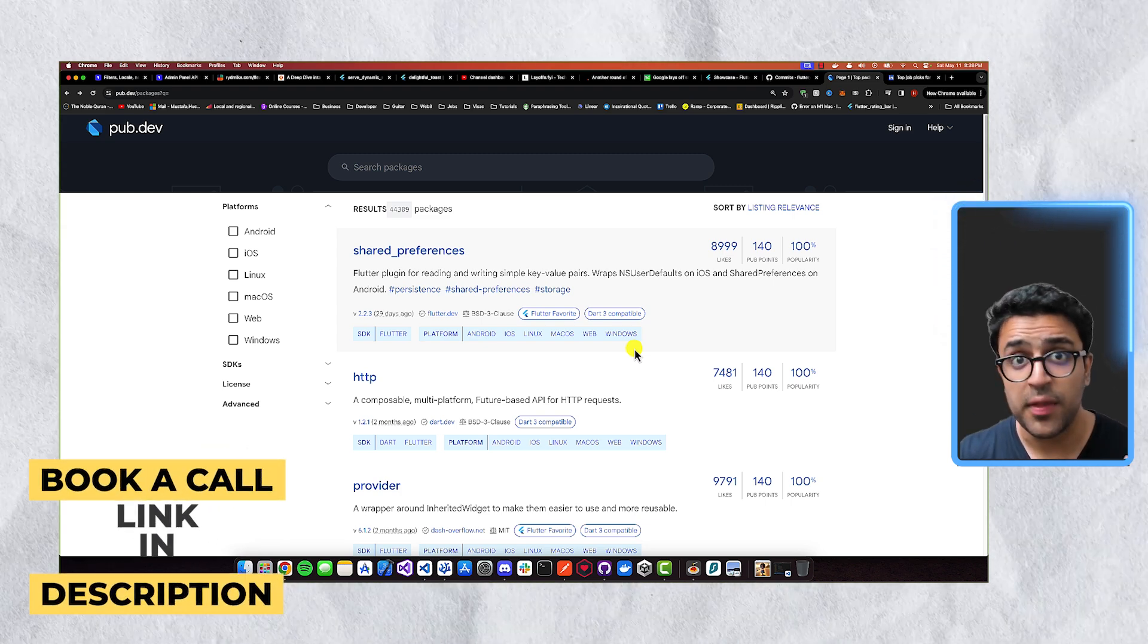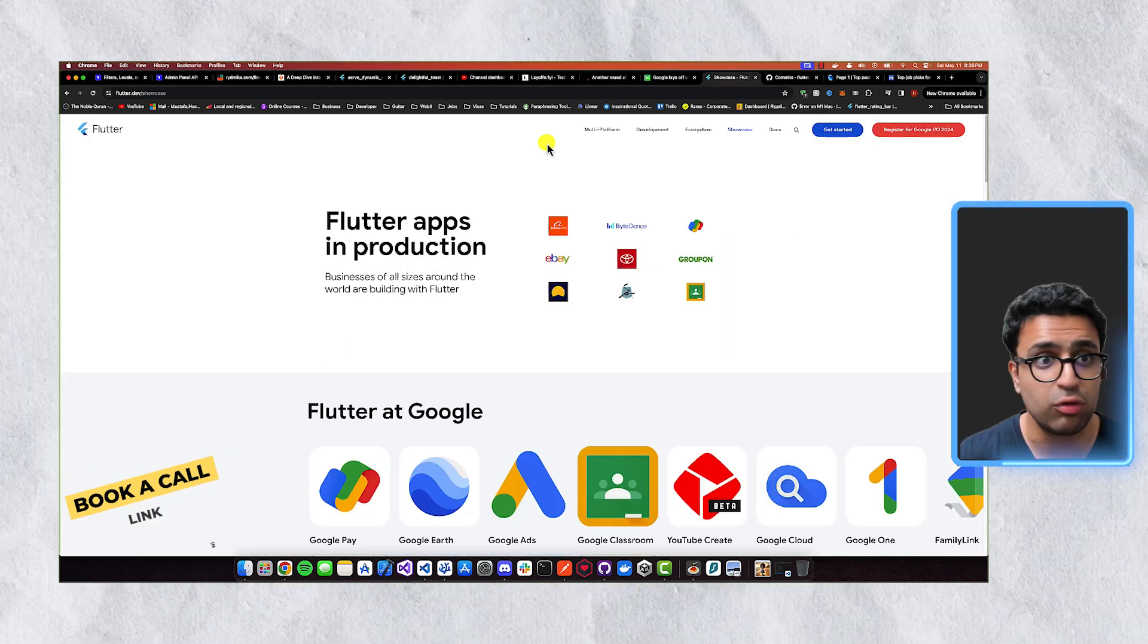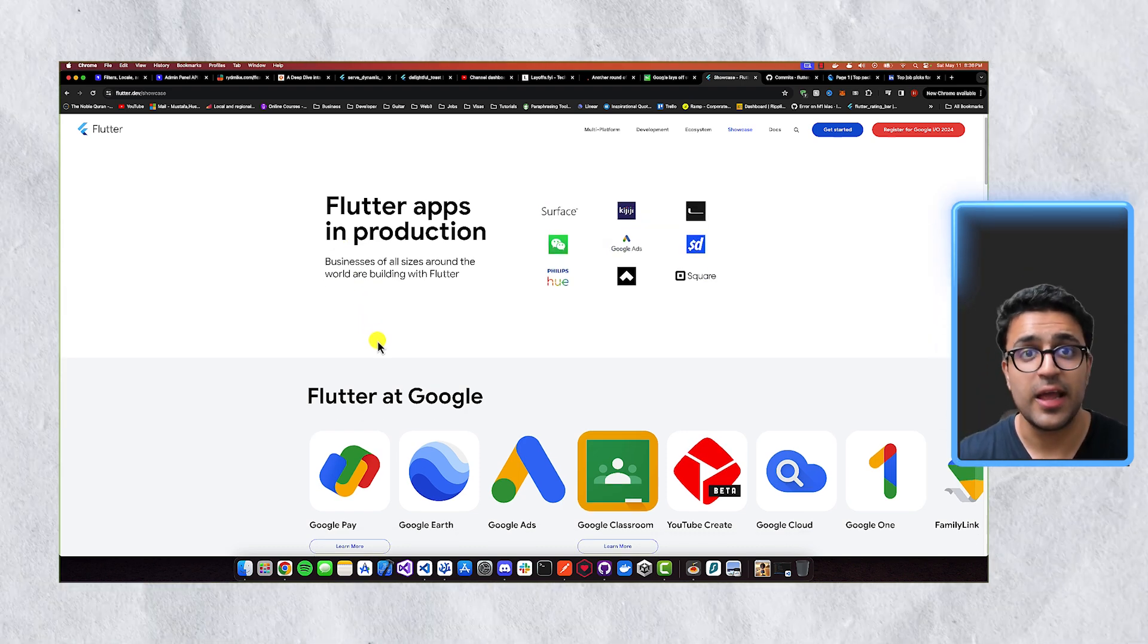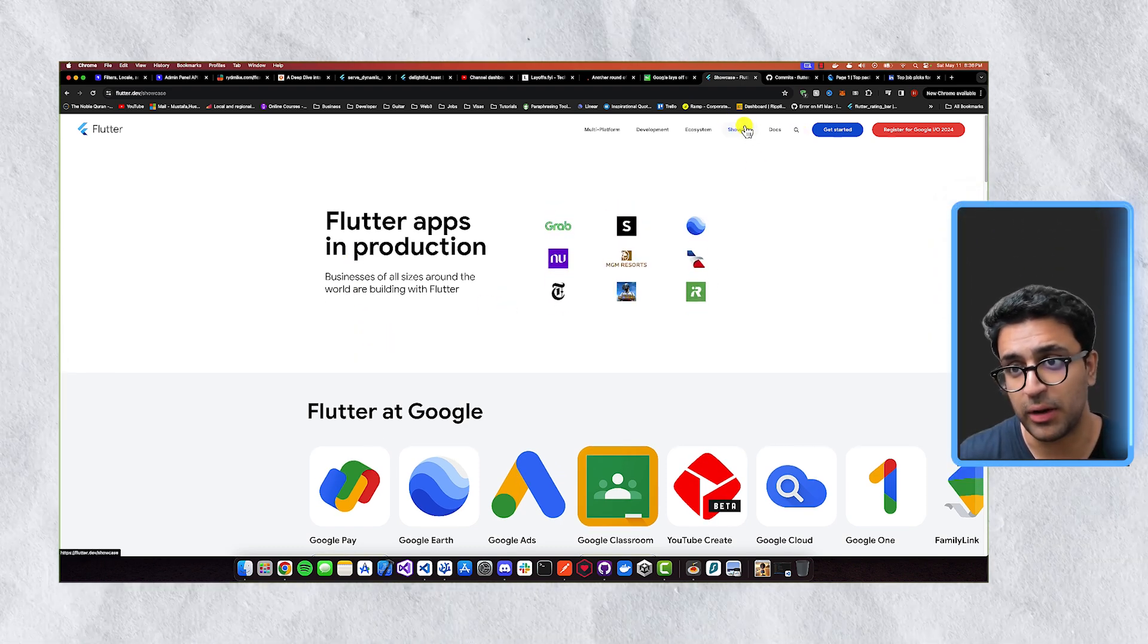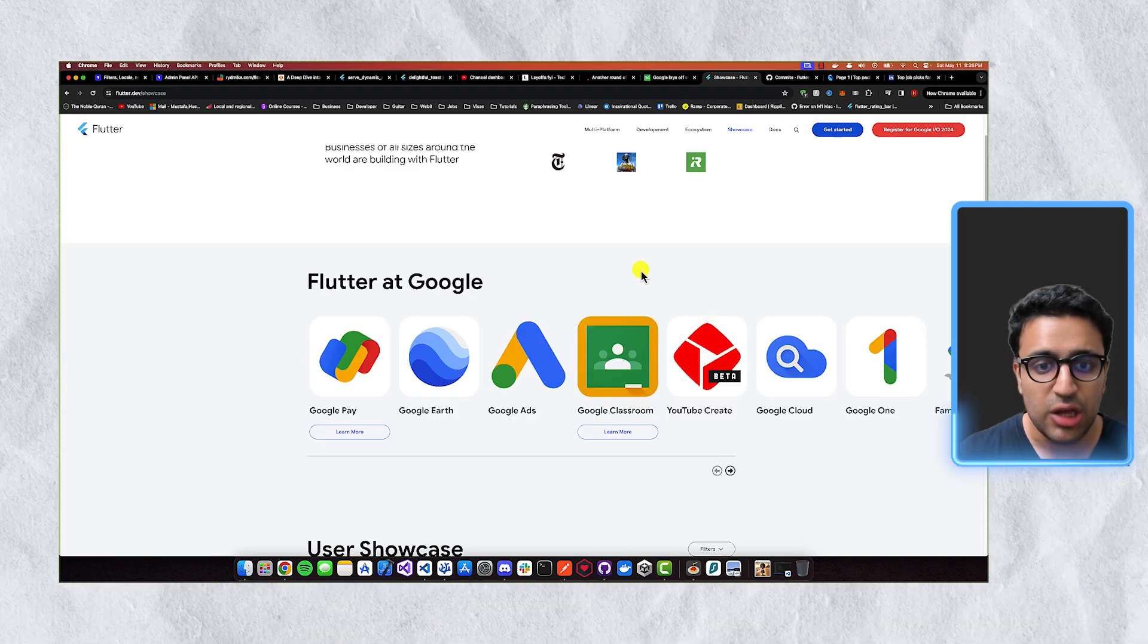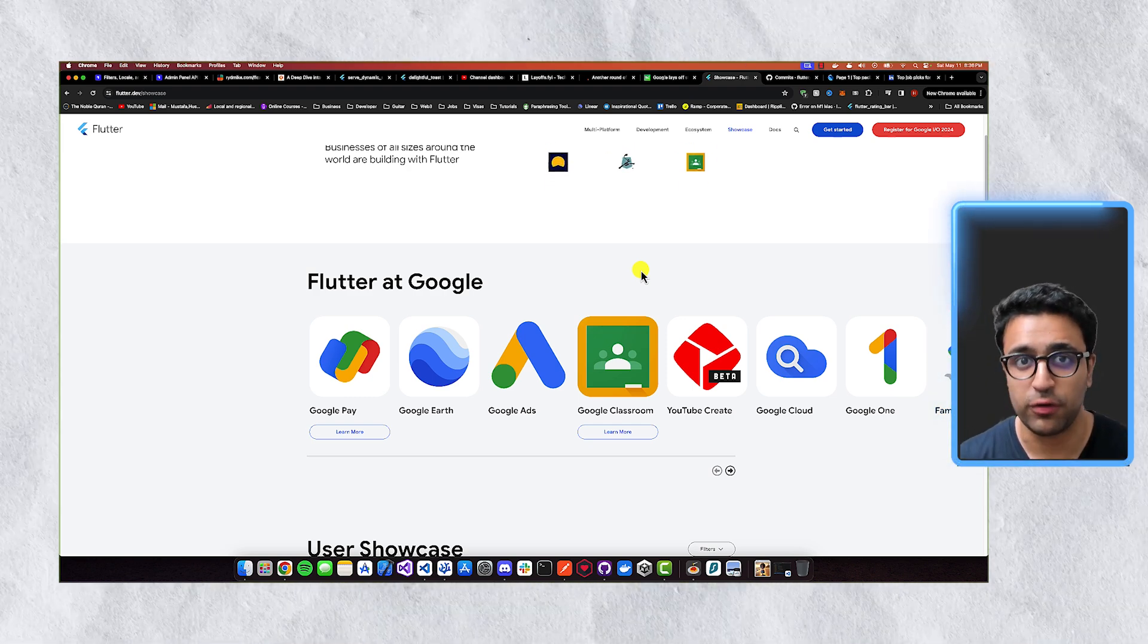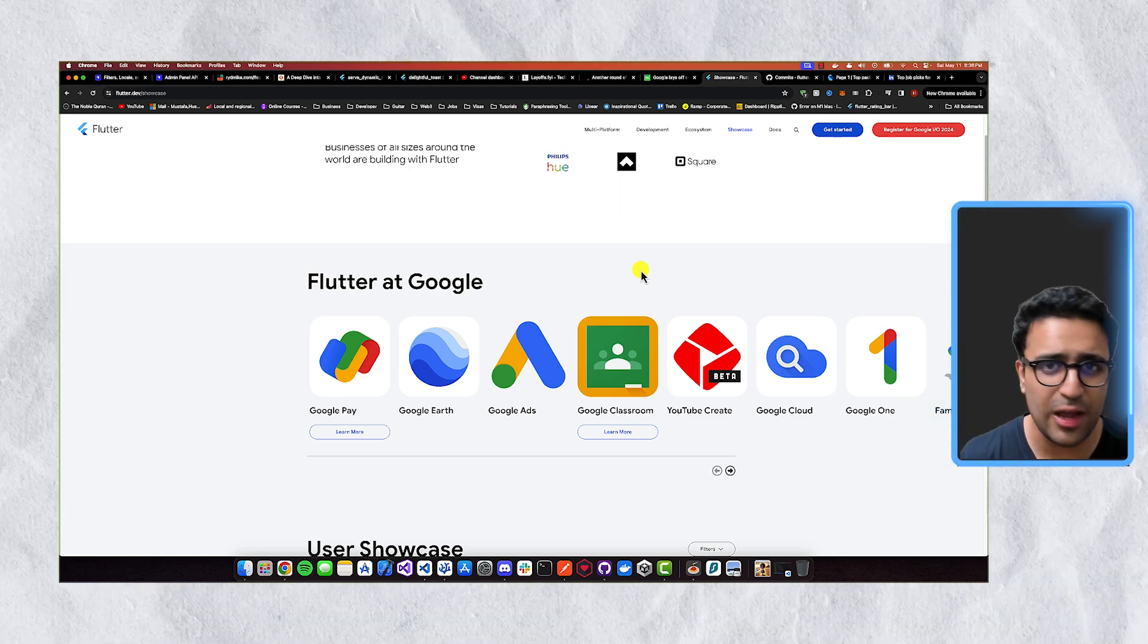And one other thing that I'd like to talk about is that if you come to the Flutter.dev website, and come to the point where it says Flutter in action, or the showcase button that you see here in the top bar, you can see that Google internally uses Flutter for a lot of different projects that they built.